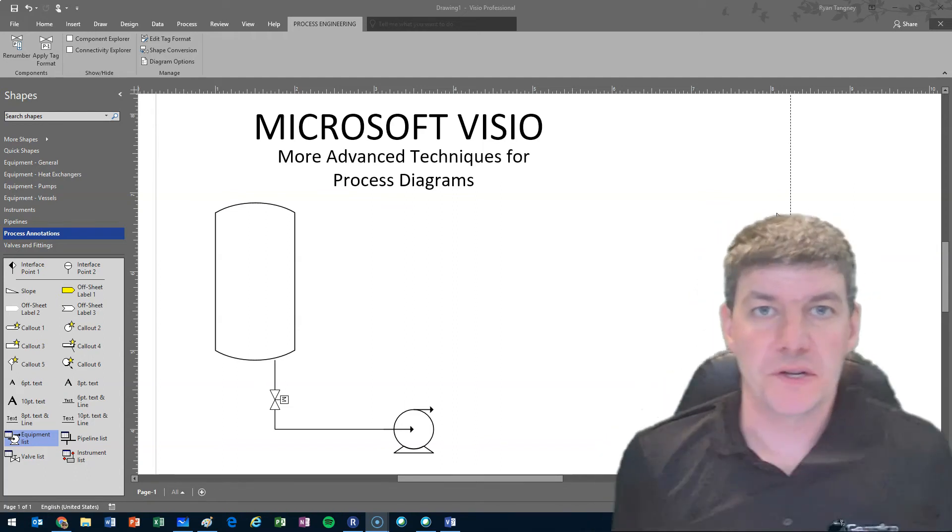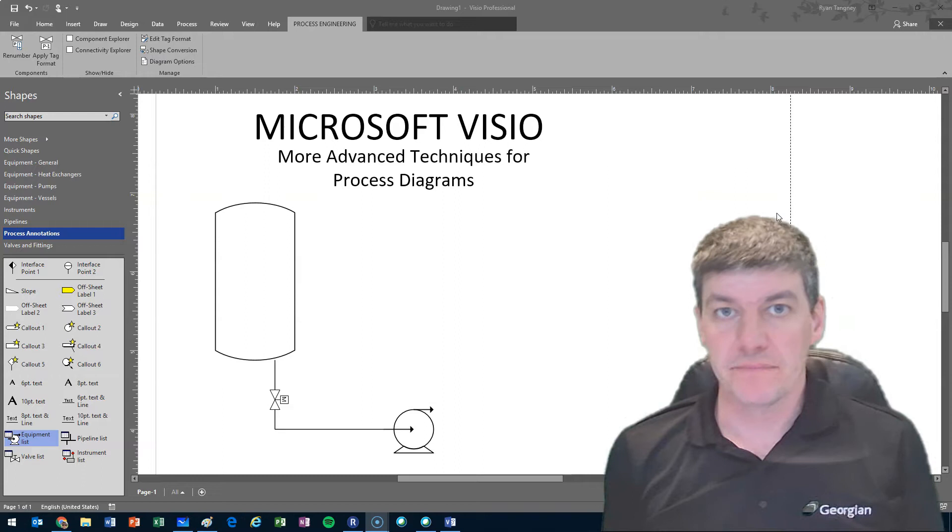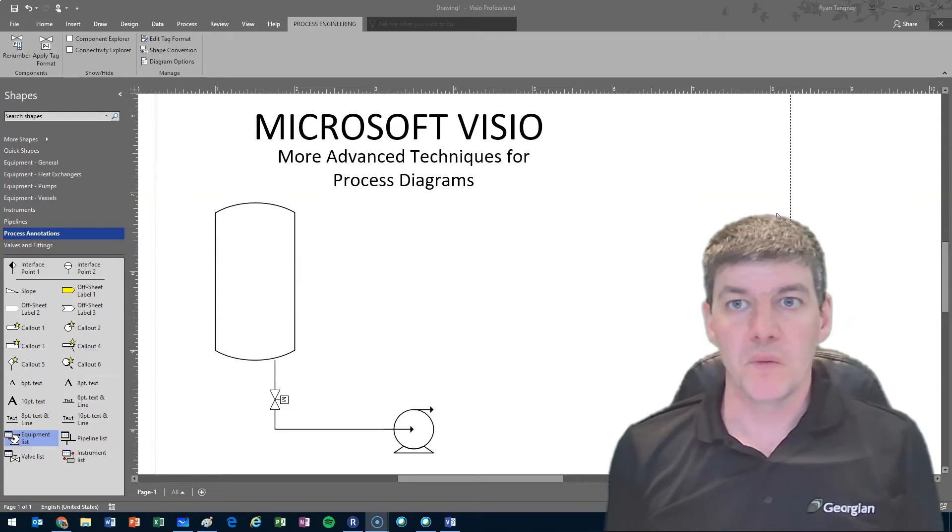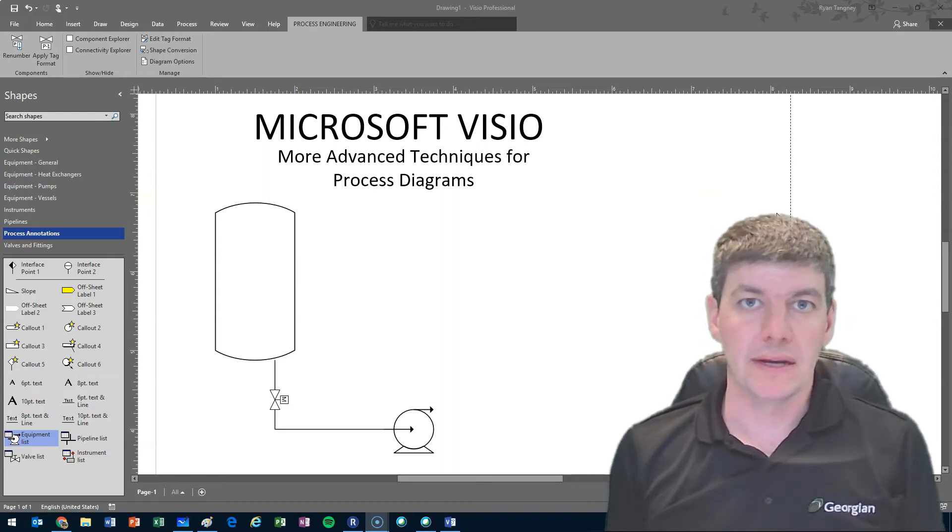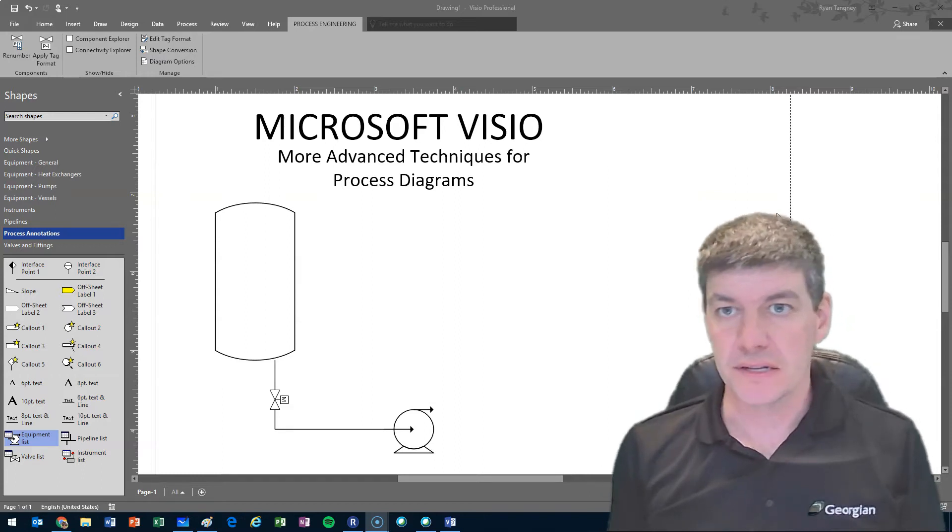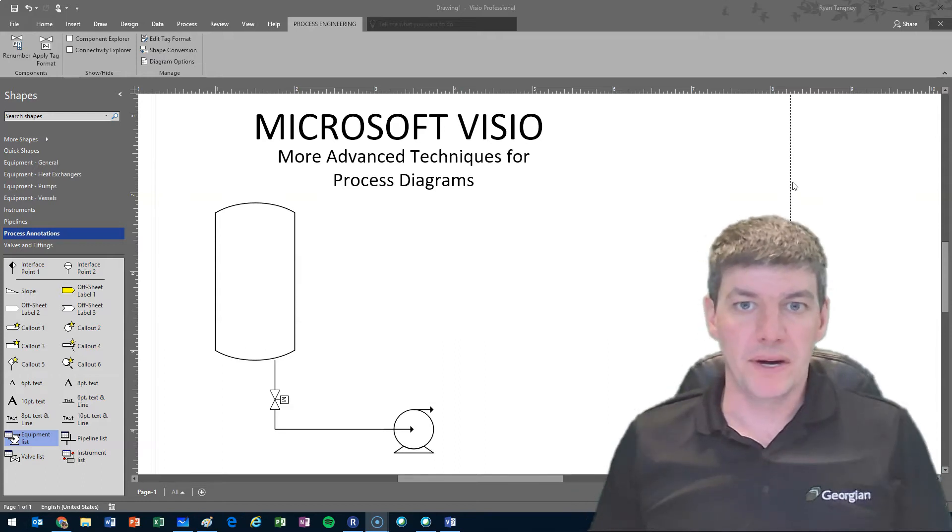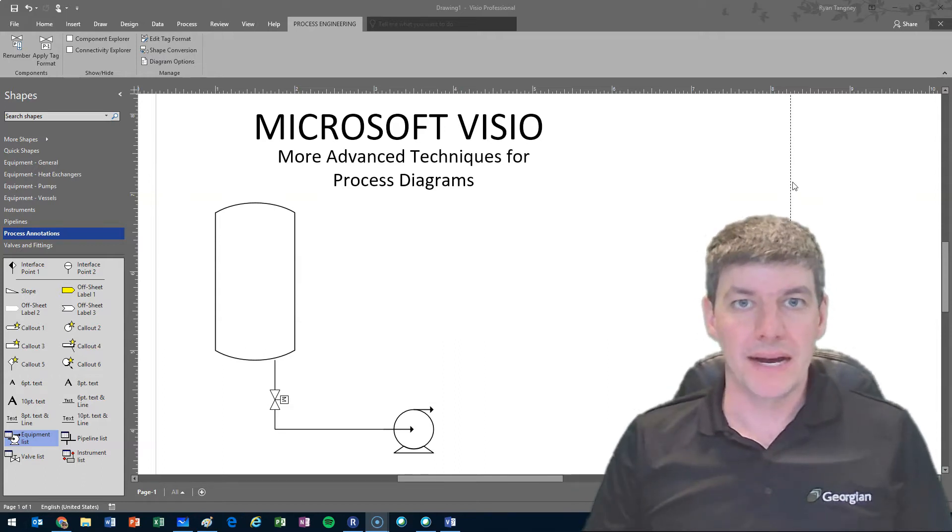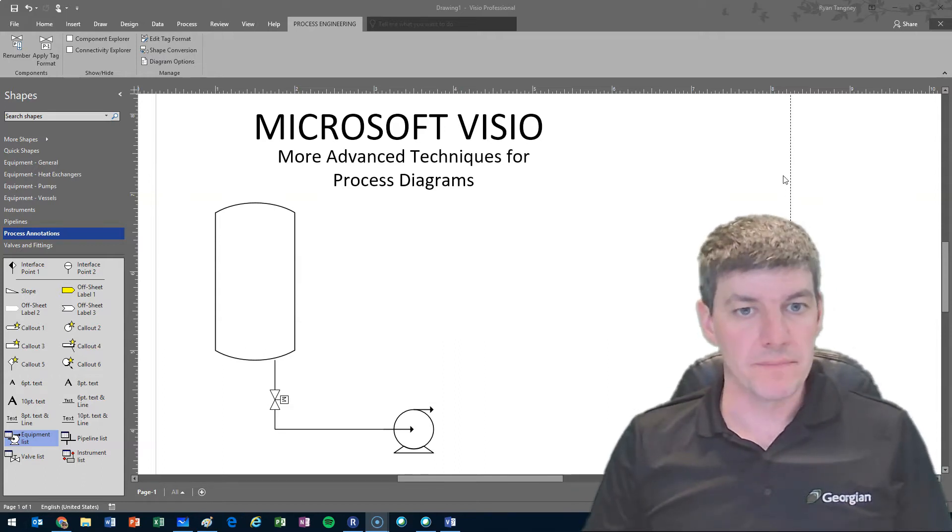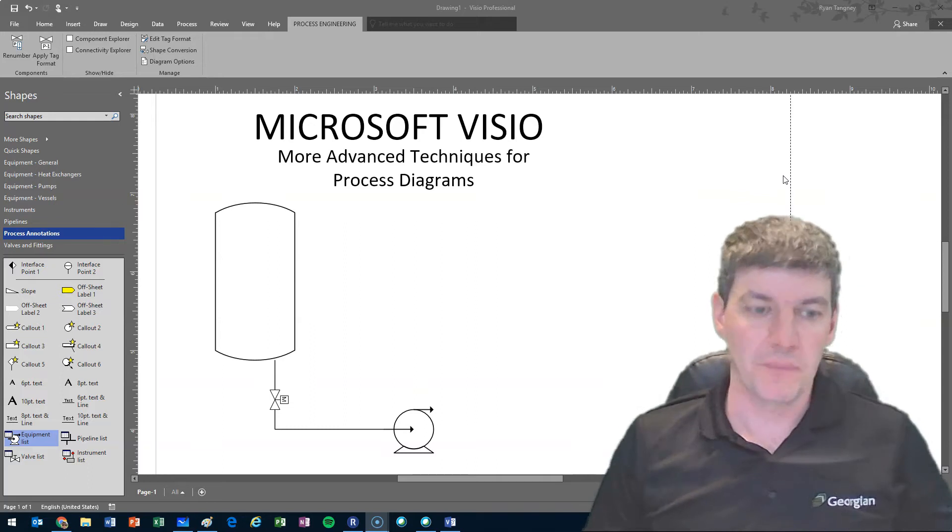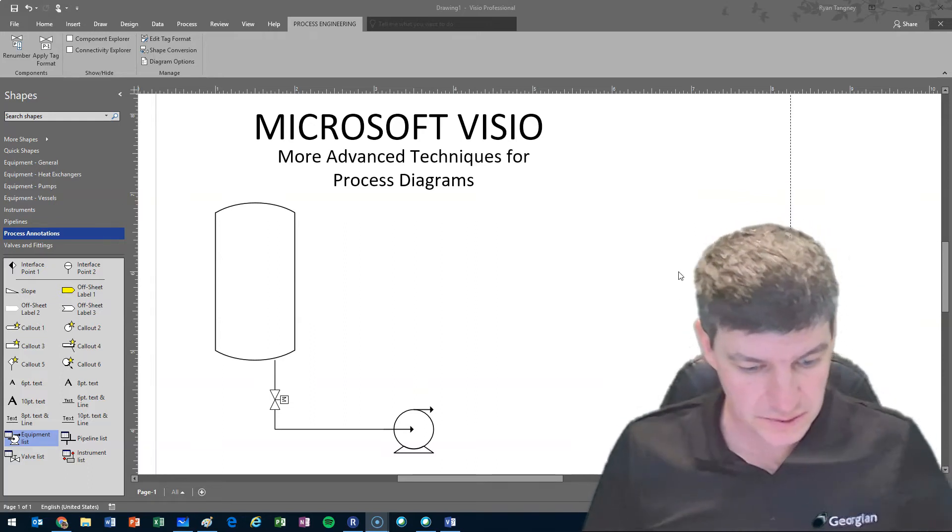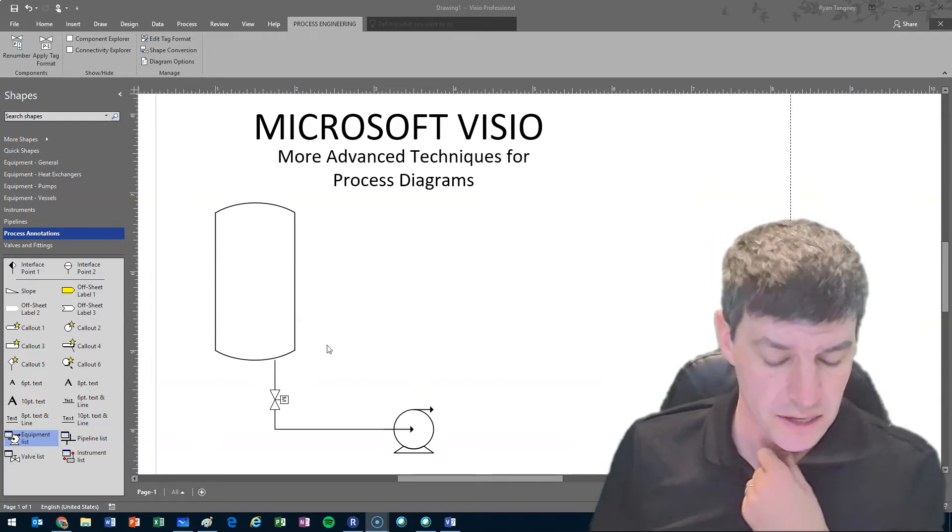If you're using Visio as a tool for process diagrams, we might want to look at a couple more advanced techniques. Things that you're going to come upon past just doing a basic drawing that are going to be helpful for you. So let me just outline some of those things.